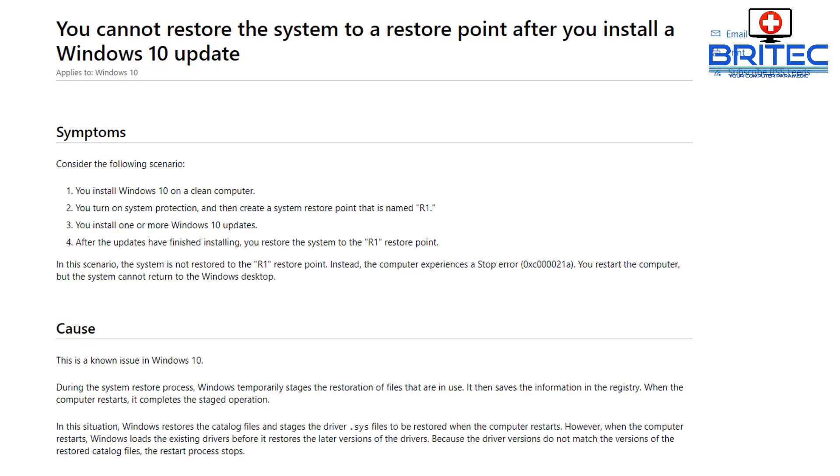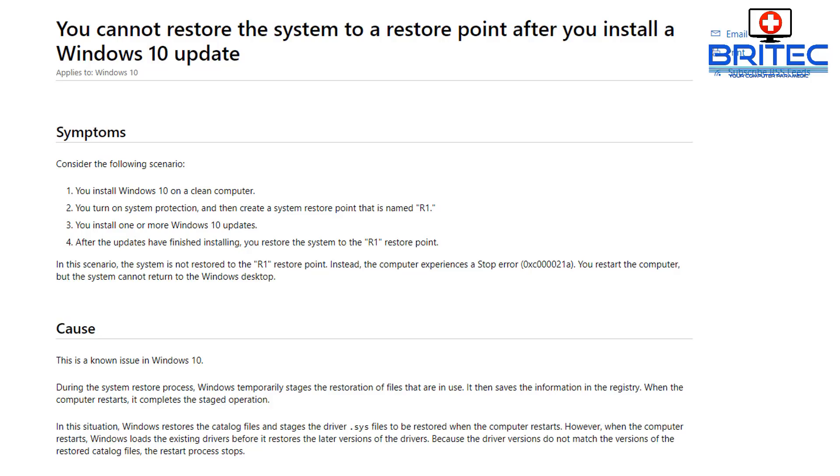The symptoms are: consider the following scenario. You install Windows 10 on a clean computer, you turn on system protection and create a system restore point named R1, you install one or more Windows 10 updates, and after the updates have finished installing, you restore the system to the R1 system restore point. In this scenario, the system is not restored to the R1 restore point. Instead, the computer experiences the stop error code 0xc000021a.